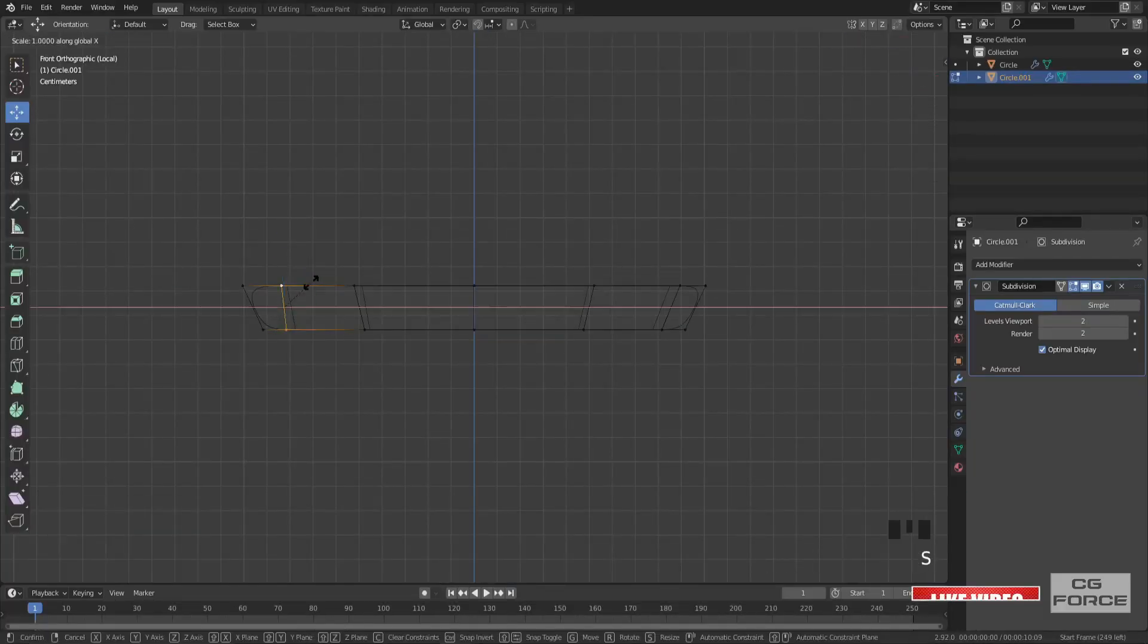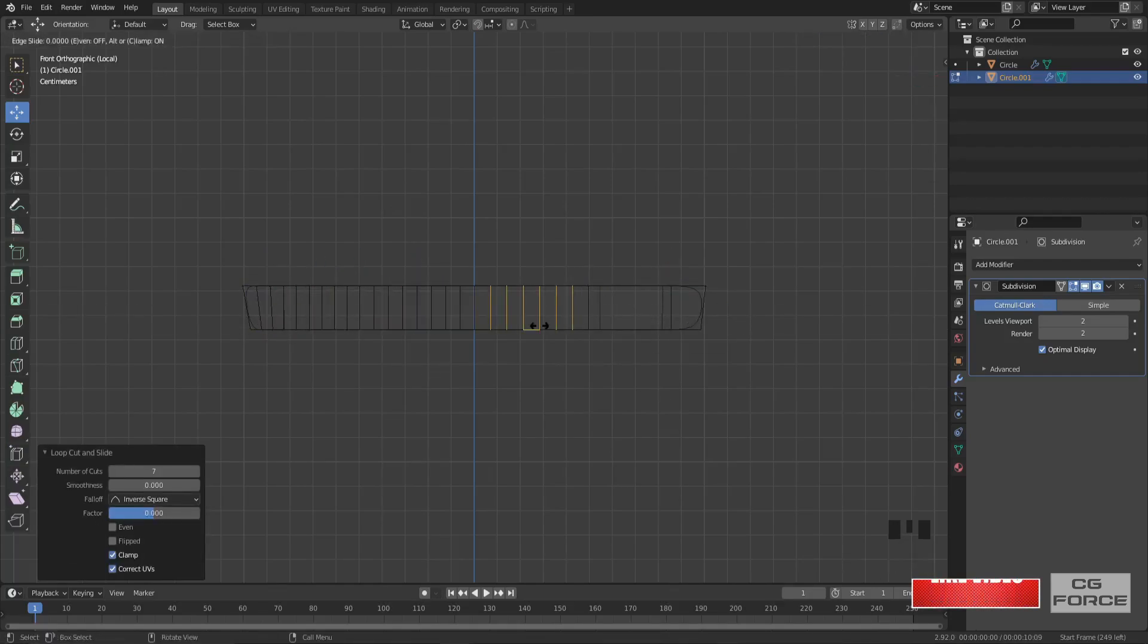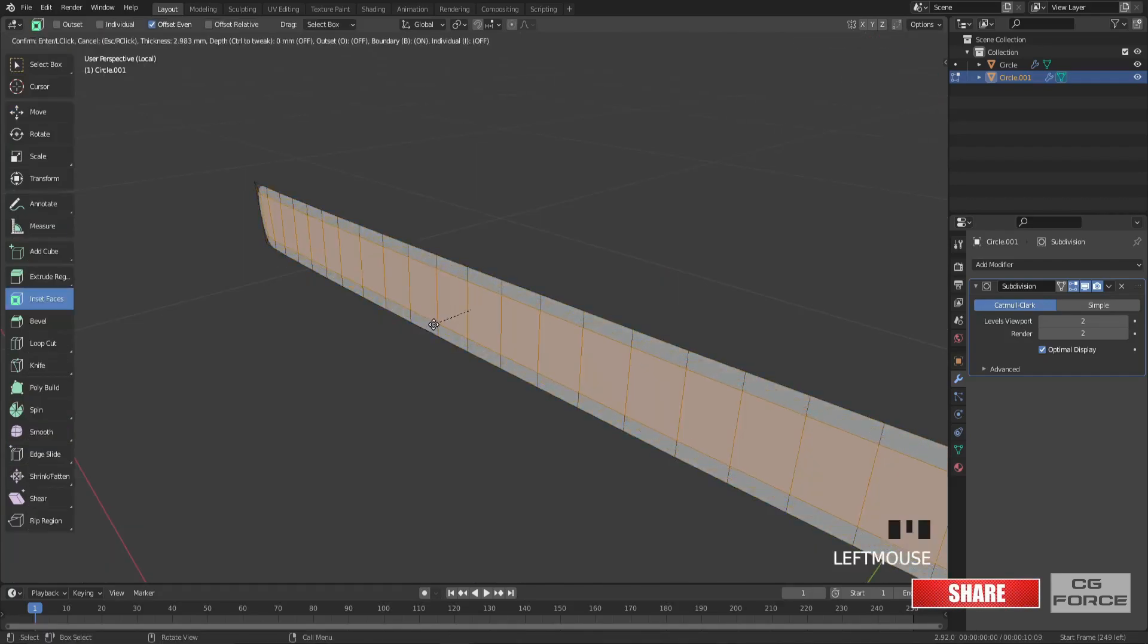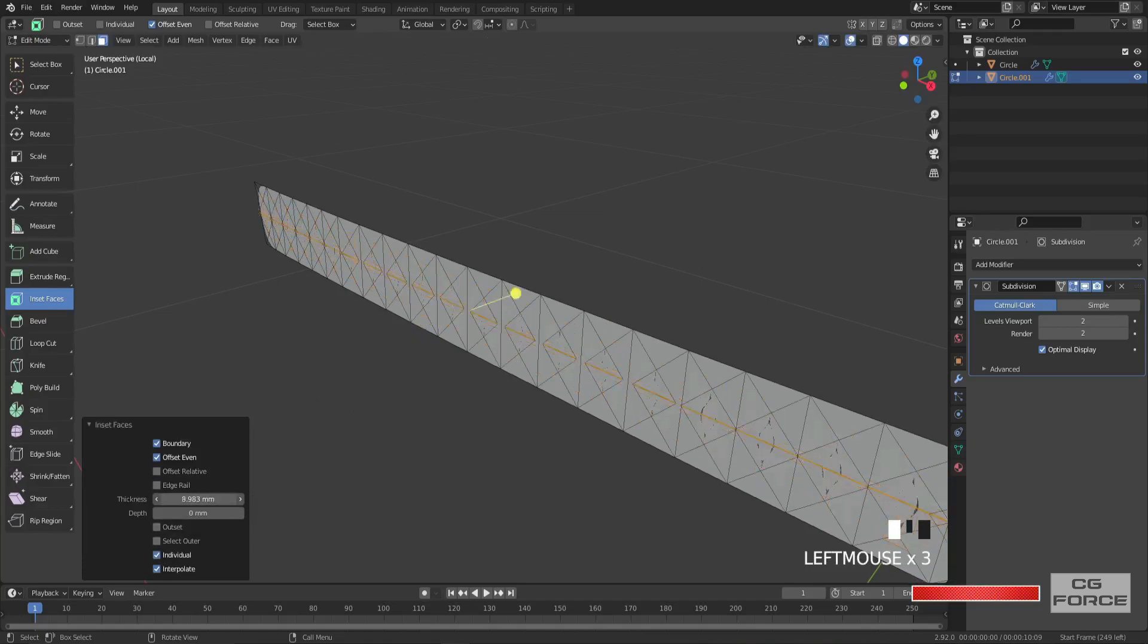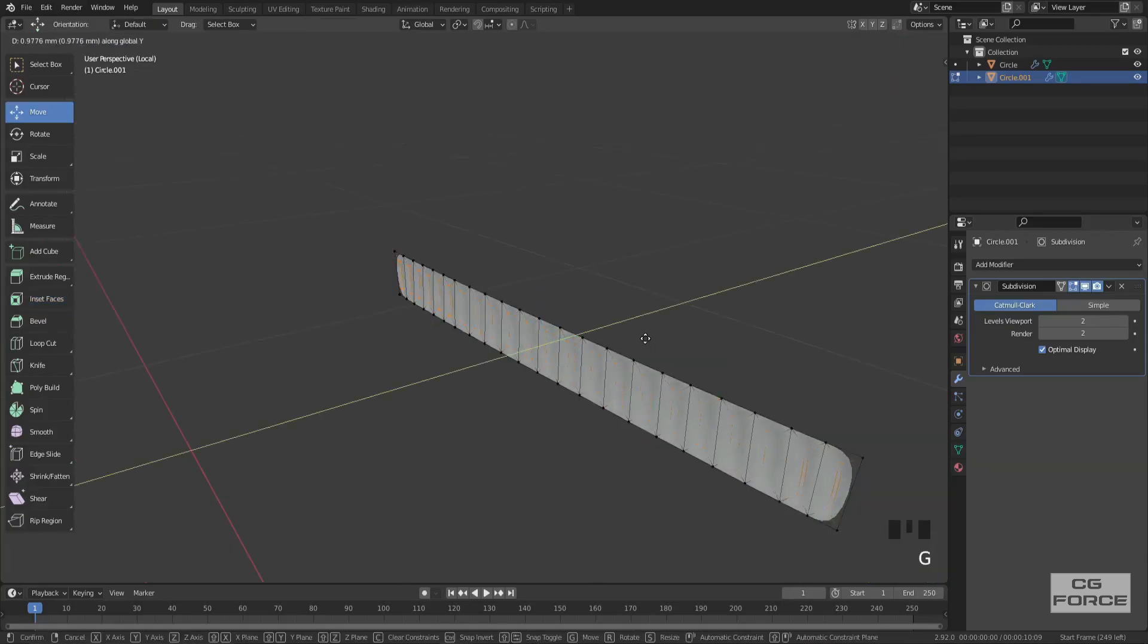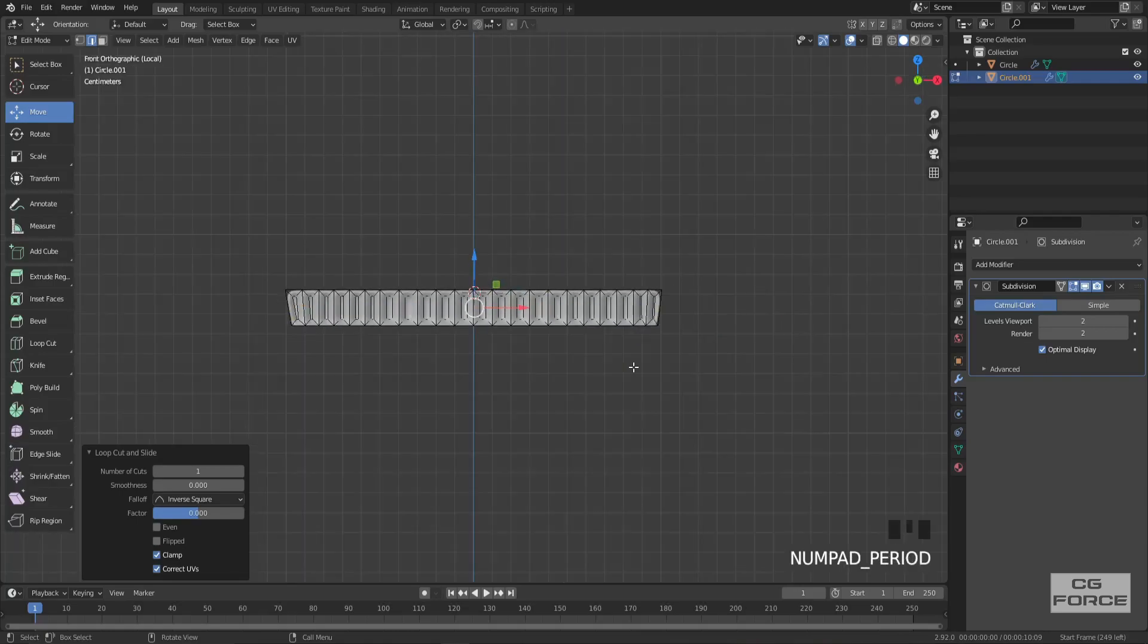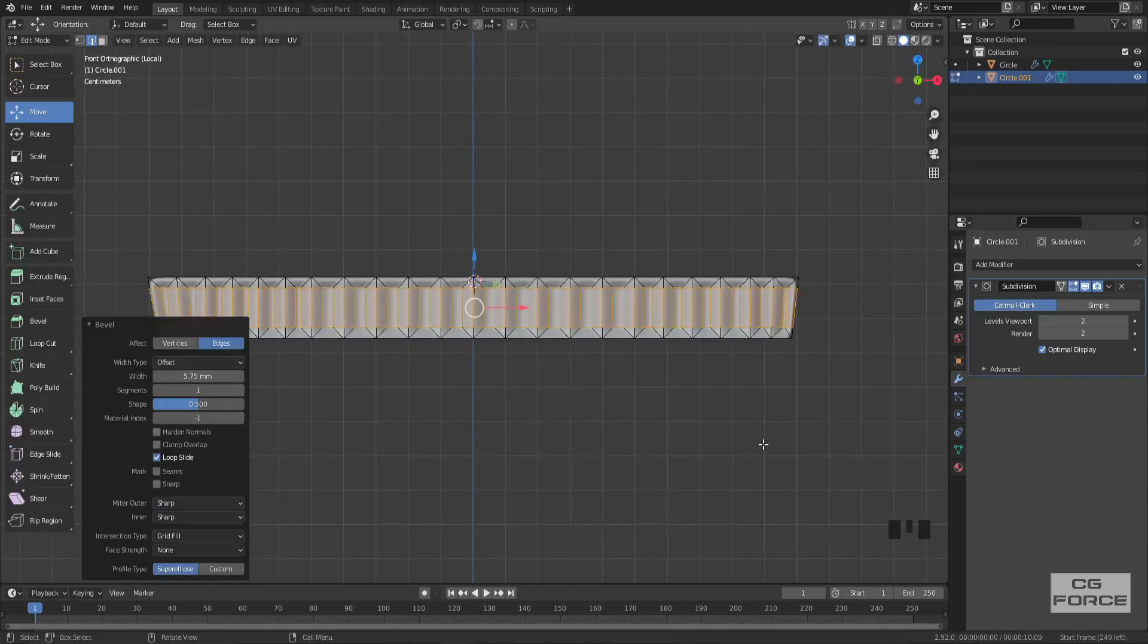Then select all the faces and use the inset tool. Make sure you check the individual option to inset them individually. Now simply move these faces inward, and also add a loop in the center. Then wiggle it to provide loop support on both ends.